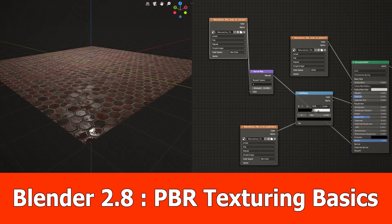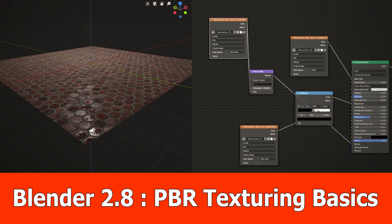Hi, JNM here with a beginner tutorial for Blender 2.8 and the very basics of PBR texturing.